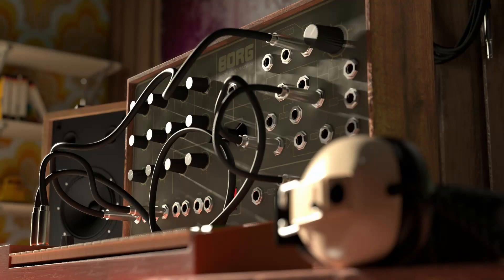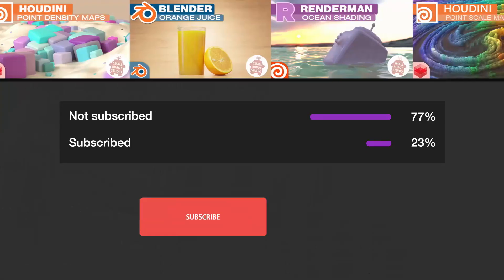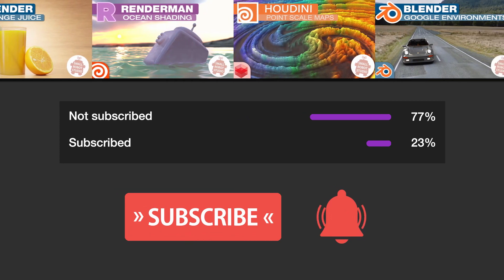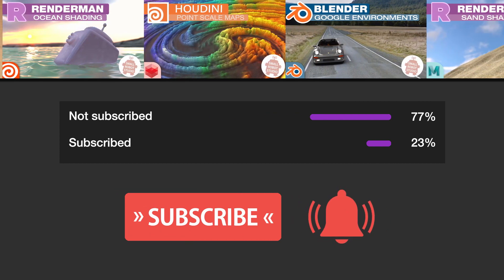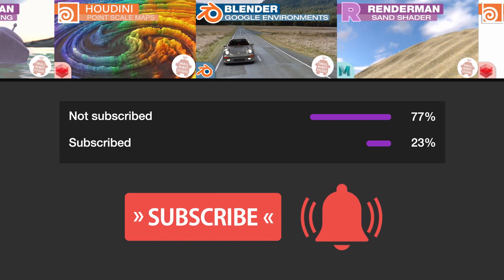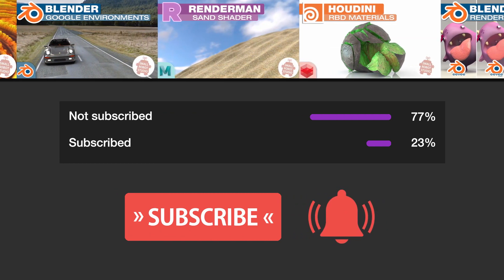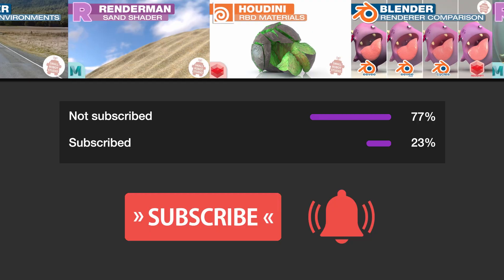Today we're going to look at how to export Z-depth from Maya with Redshift into Nuke. Make sure you're subscribed with notifications on, otherwise you may be missing out on the many tutorials we're releasing for free each week here on YouTube.